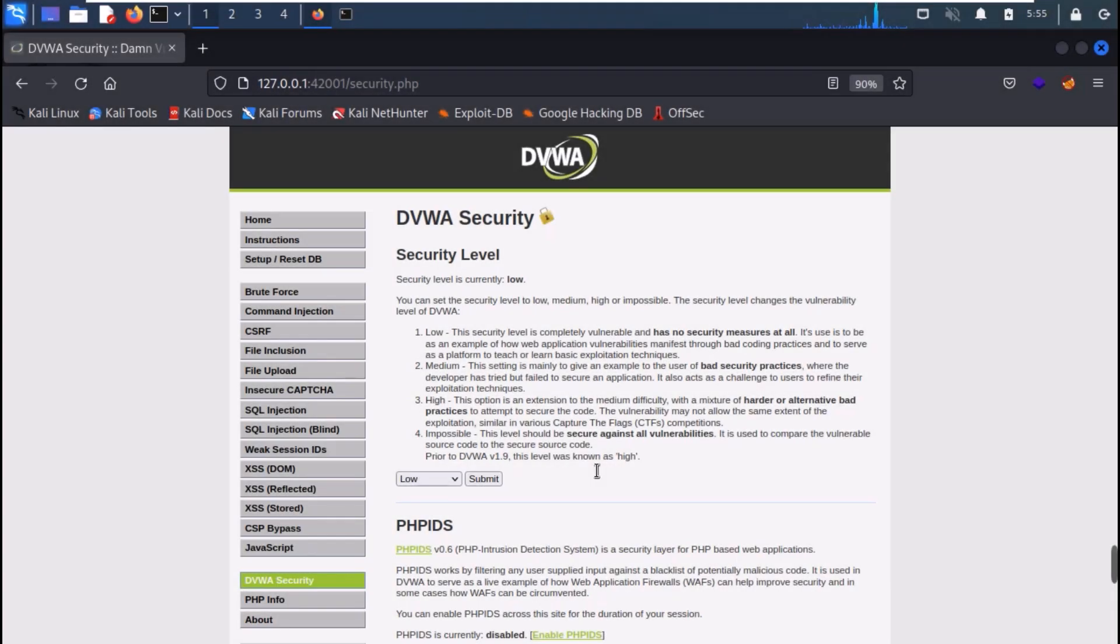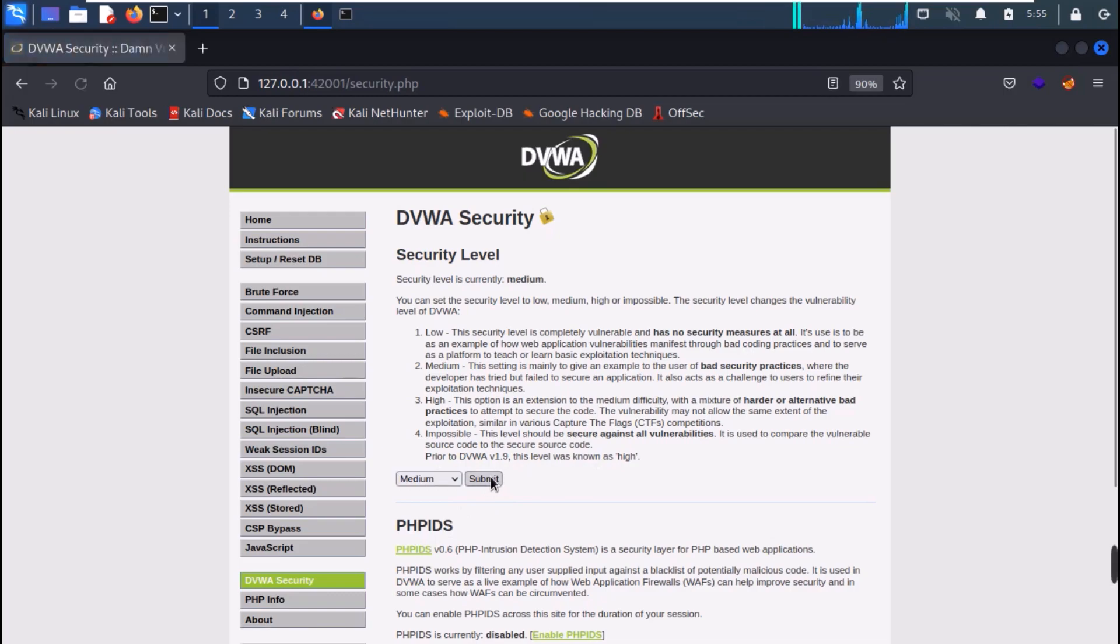So we are on our DVWA, just change the security level to medium. Now move to the SQL injection challenges.